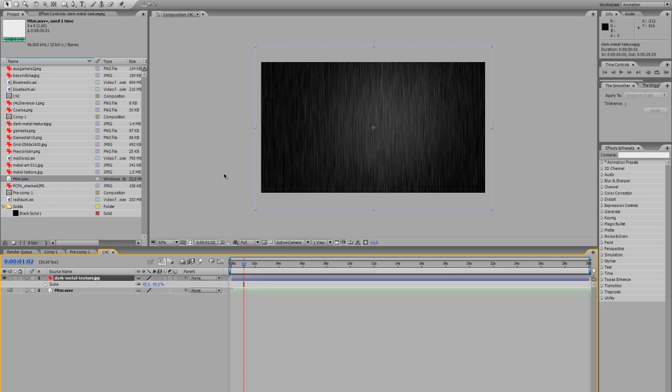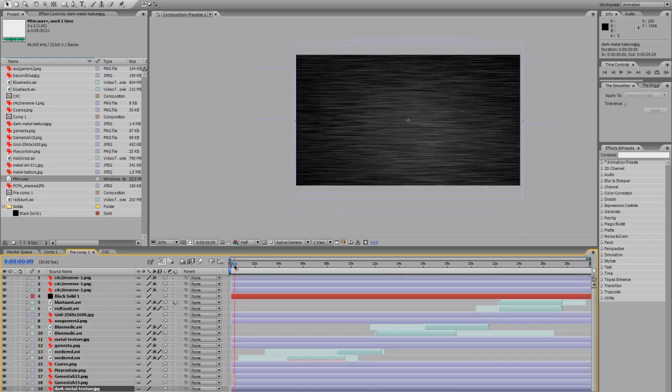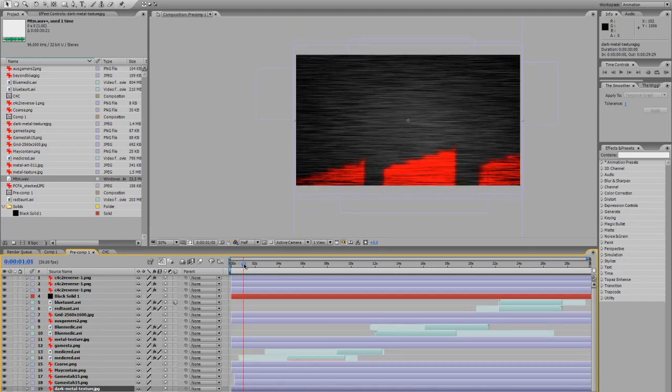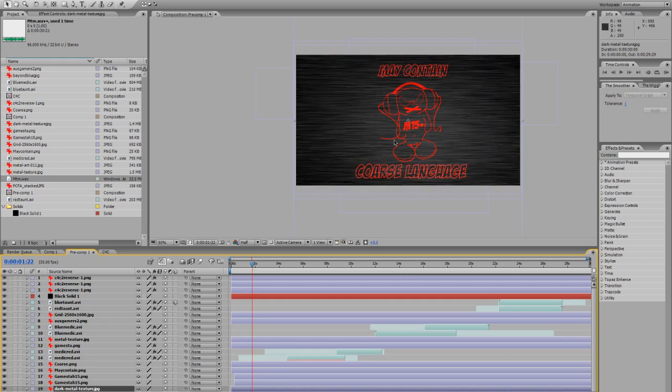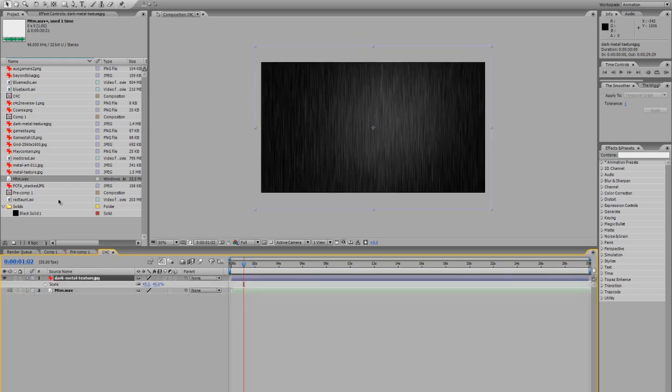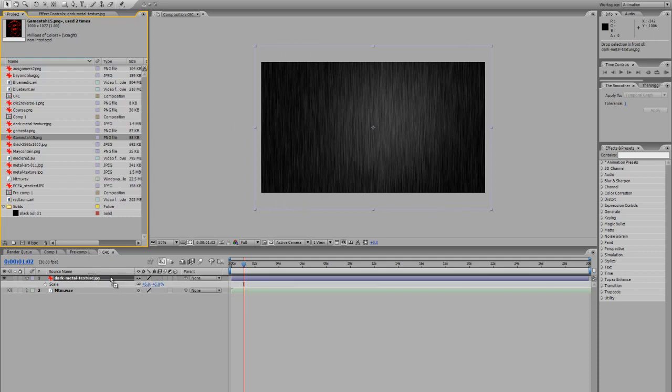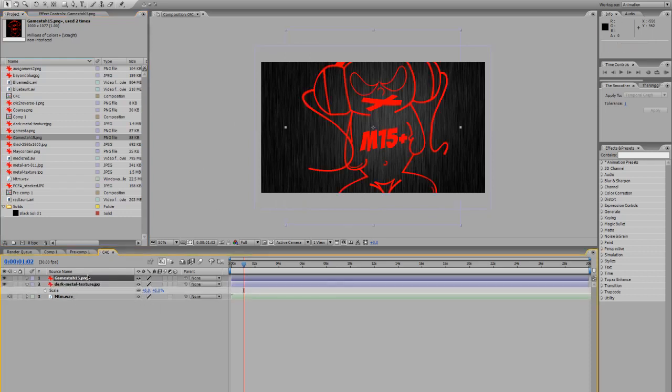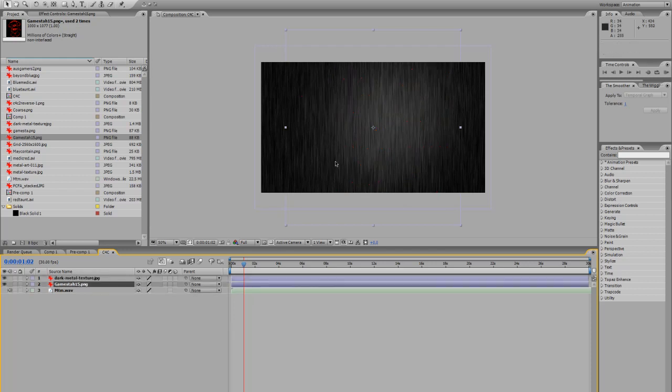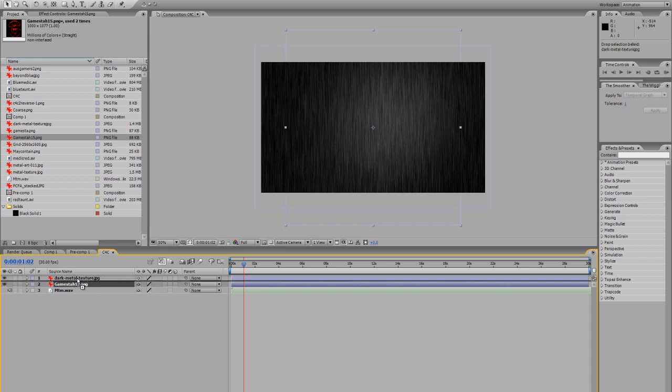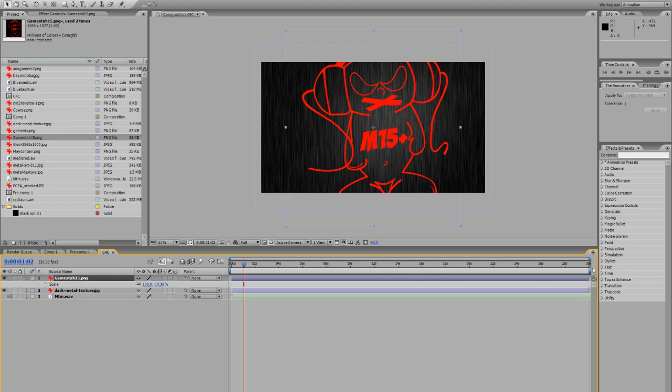So the shortcut to get to audio is press L once then press L again. Back to the actual visual, I have a warning for M15 coarse language that comprises of three separate images. That comprises of the game star image which I'm dragging on top. Remember to make sure where it lies on the layers. If it's below, the other layer is actually going to be on top of it, so you can't see it.